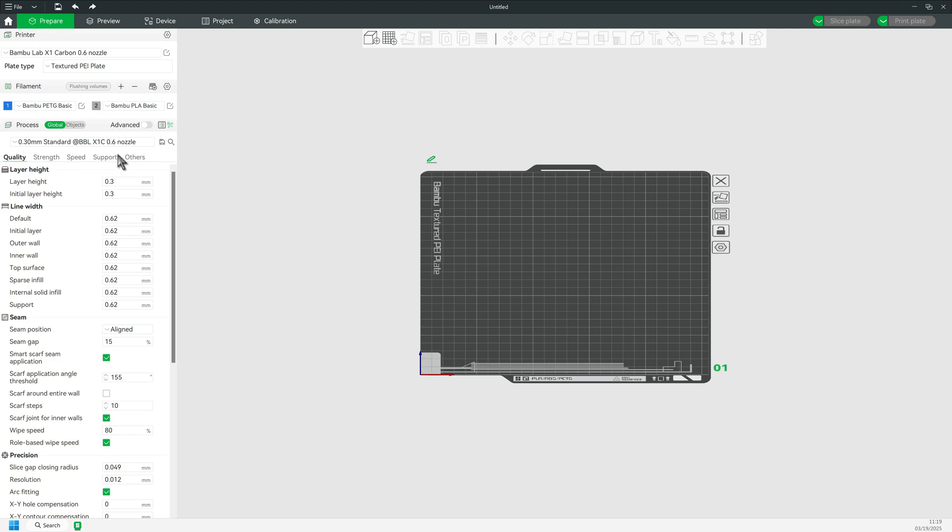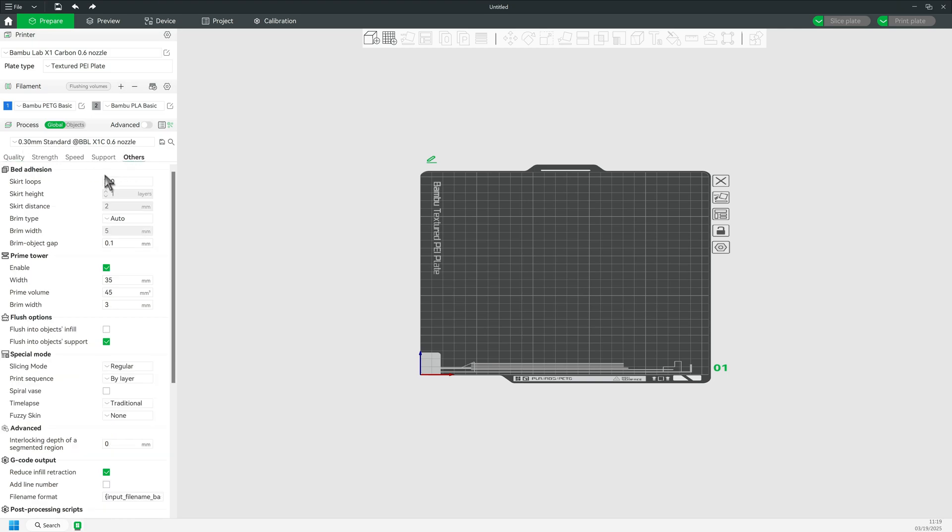Let's take a look at what Bamboo Lab says. In Studio, go to the Other tab. Here you see the prime tower options. The first option is Enable. Obviously, you can turn the tower off completely by deselecting this option.